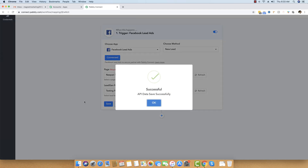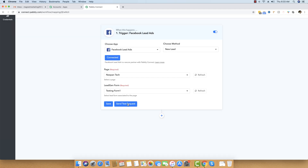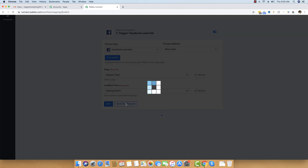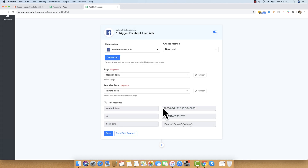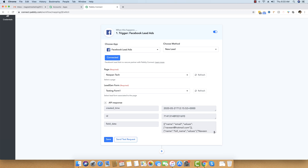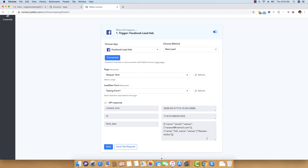I'm going to save the changes and then do a test request. The form lead data just arrived — it includes the time of creation, the ID of the form, and when it was submitted. This is some of the field data we received, including the email and the name. Even though we got the data, it looks a bit complicated.